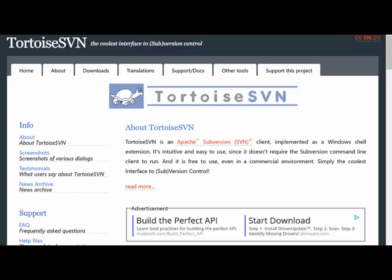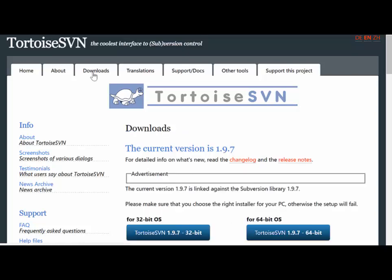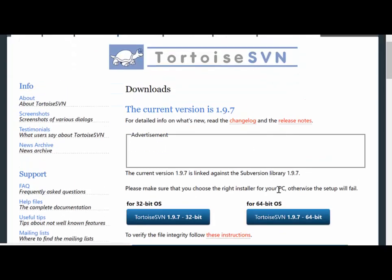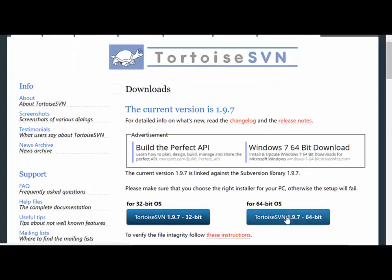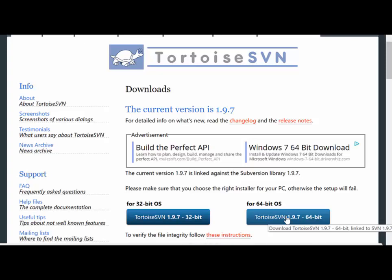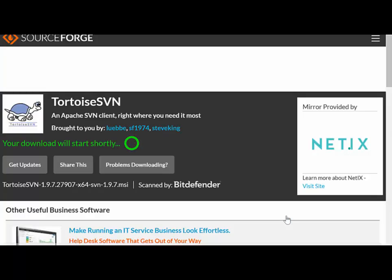On Tortoise SVN we'll find the download tab, and from there we can select the relevant client to download and install to our desktop or laptop machine.